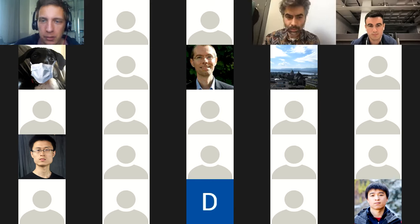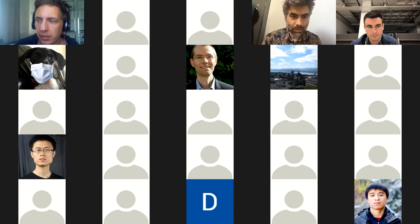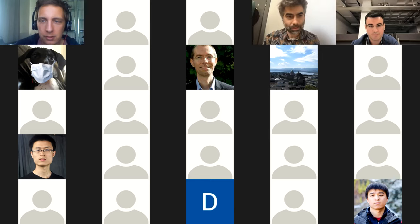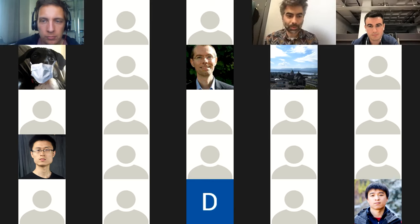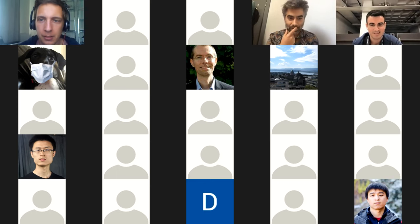As we come up to the hour, we open up to any final questions for our speakers. Thanks to all three speakers for a really great series of talks, and thank you everyone for coming. Please let us know if anyone wants to present in the future.